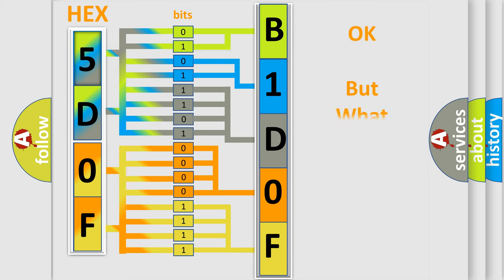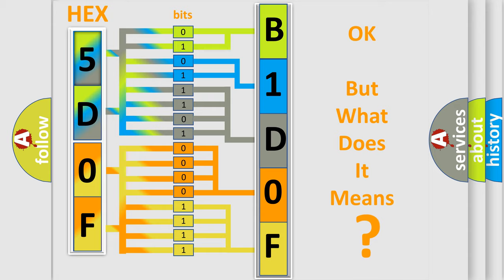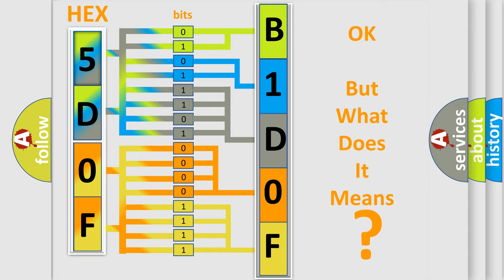The number itself does not make sense to us if we cannot assign information about what it actually expresses. So, what does the diagnostic trouble code B1D0F interpret specifically for Dodge car manufacturers?